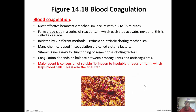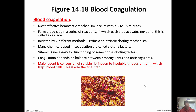Finally, blood coagulation occurs within 5 to 15 minutes, and this is obviously the most effective mechanism. A blood clot forms in a cascade — basically a series of reactions where one step activates the next. There are two different ways it can be initiated, either extrinsically or intrinsically. The chemicals used are called clotting factors, and we have 12 of them. Vitamin K is necessary for some clotting factors to form. The major event is the conversion of soluble fibrinogen to insoluble threads of fibrin, which trap blood cells and cause the clot to form.